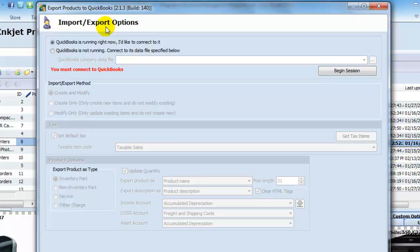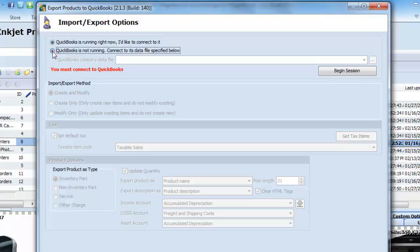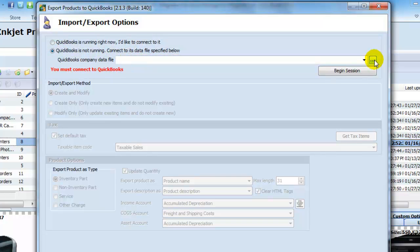Where you can actually set connection between your Store Manager for Magento and QuickBooks. If QuickBooks is running on your computer, then simply check I'd like to connect to it. If not, then click Connect to its data file specified below and either enter it or download it.